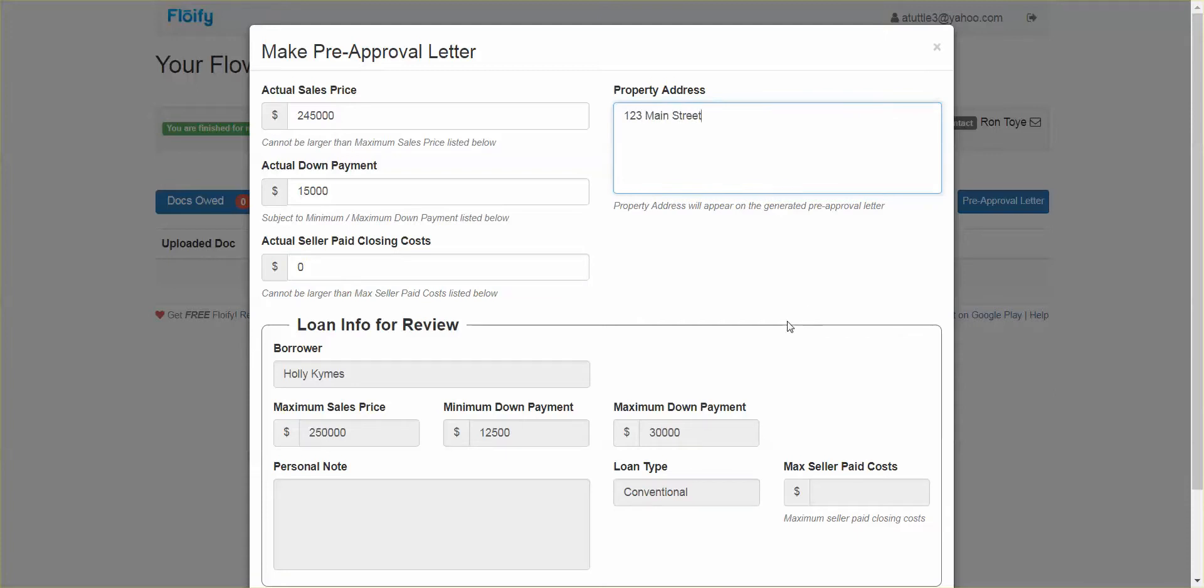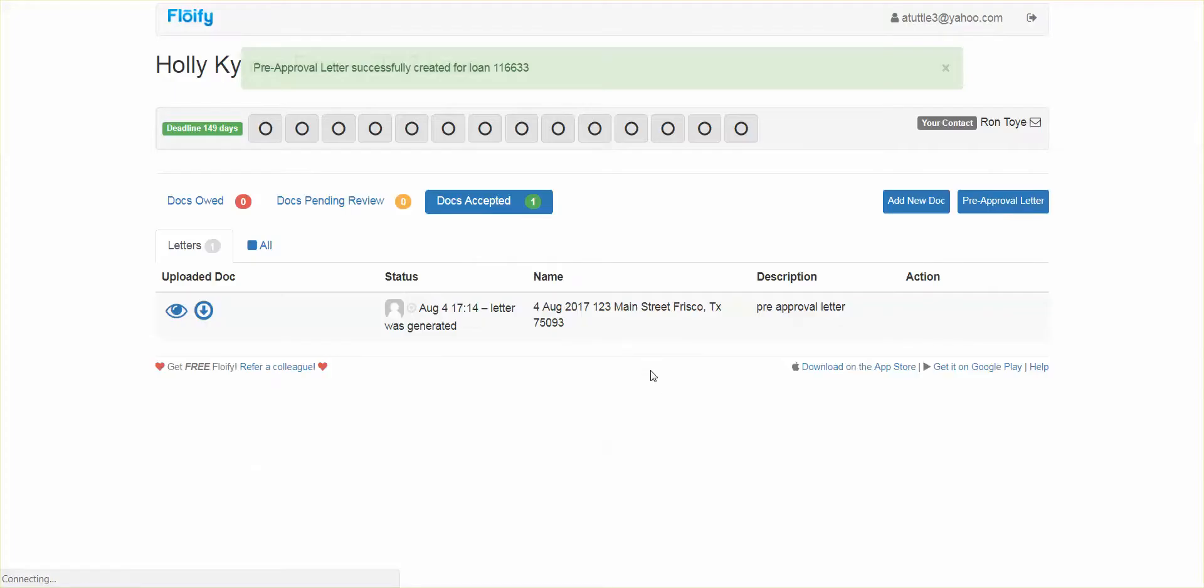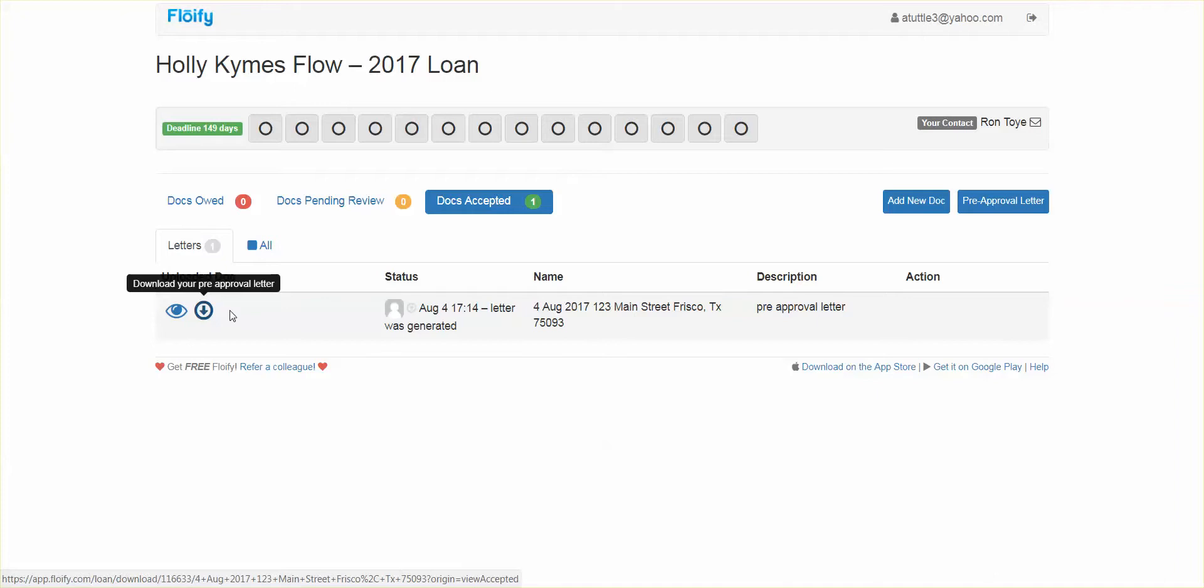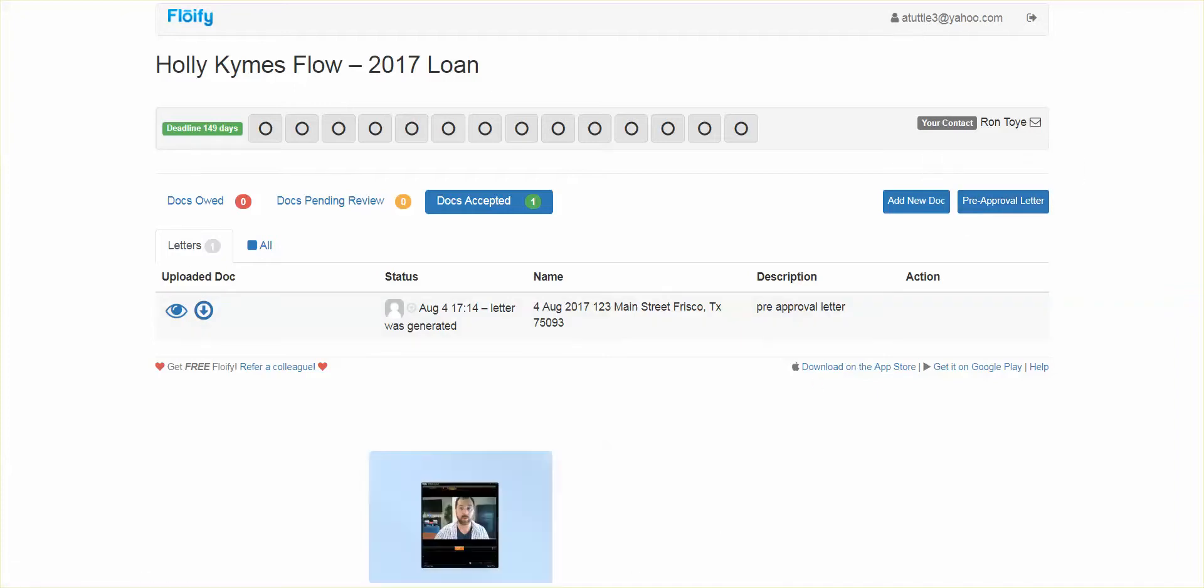Frisco, Texas. I don't even know the zip code. So then you would do that and make pre-approval letter. And that's going to actually generate that pre-approval letter for you. It's created for this file, and now you can view it. You can download it. You can send it off. You can update it later. Just click pre-approval letter again, and it's made for you.